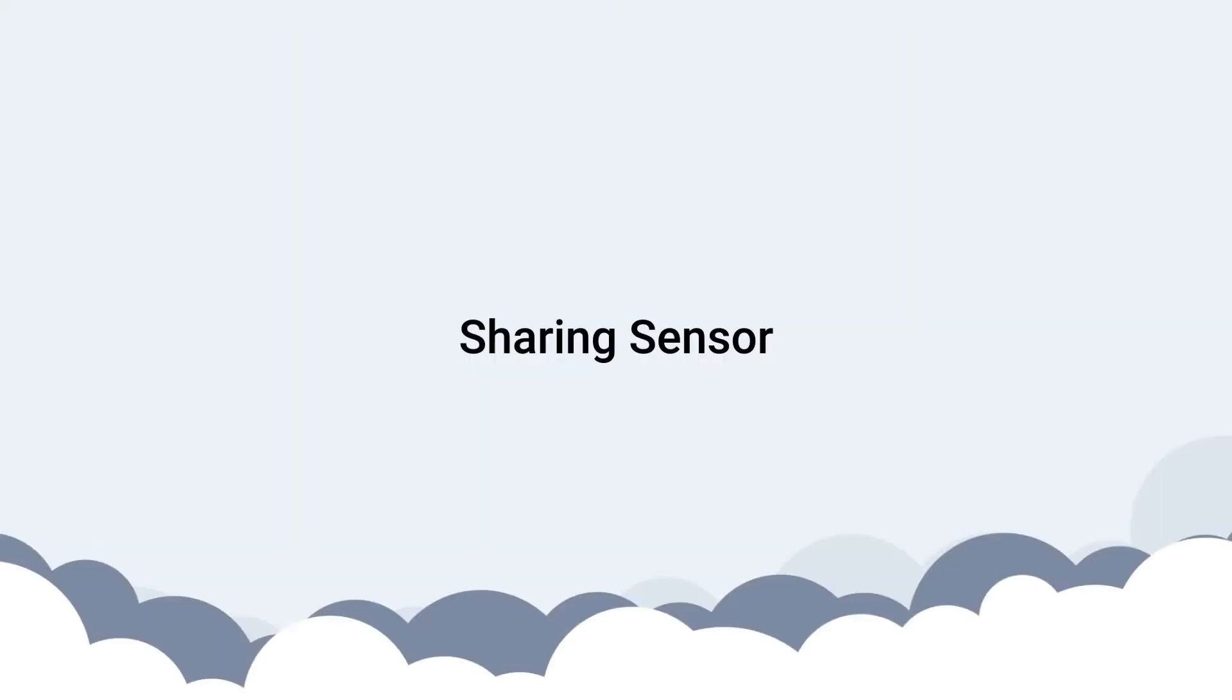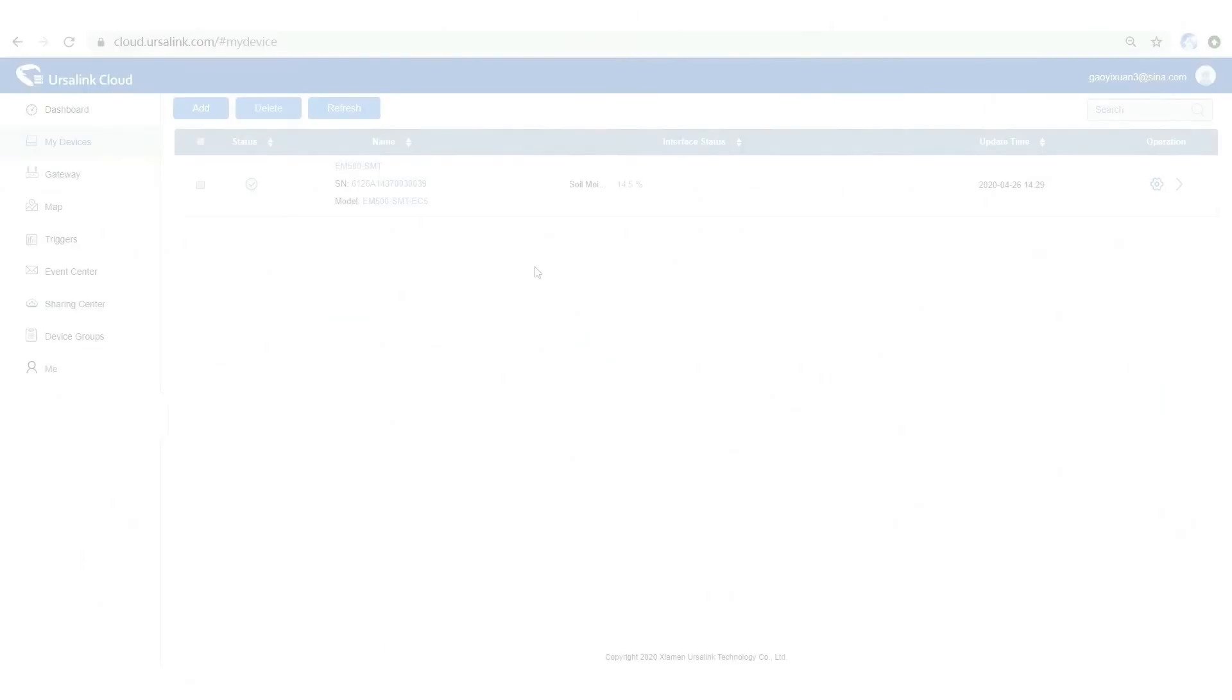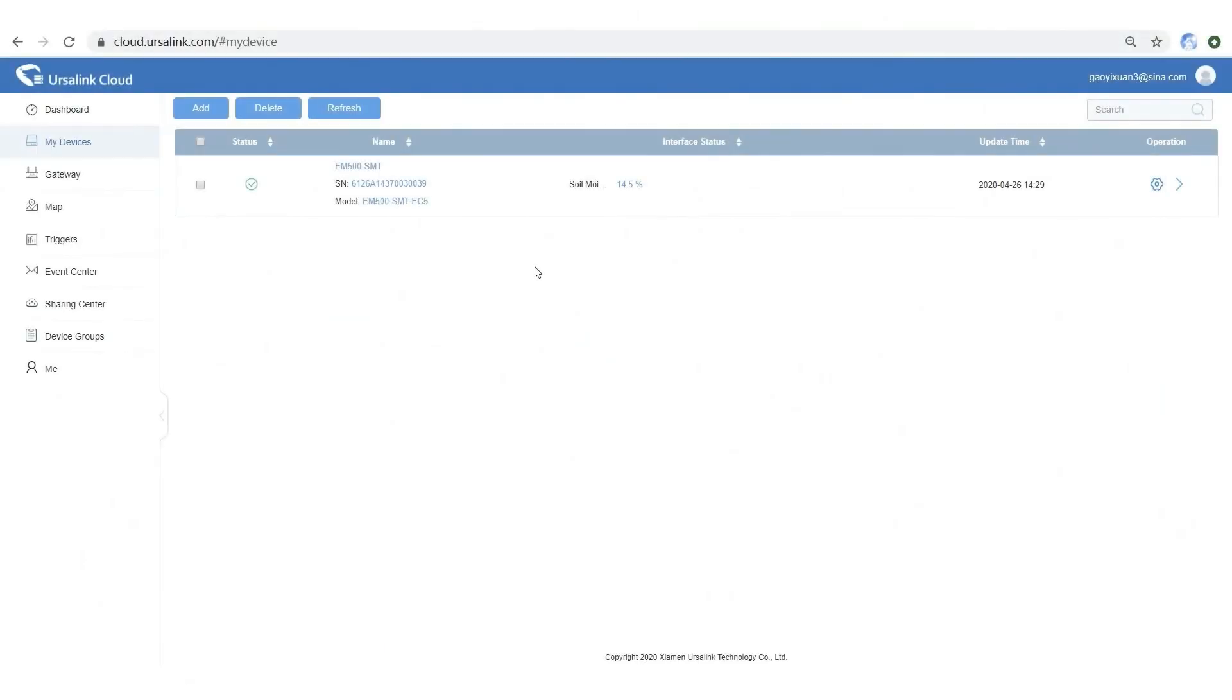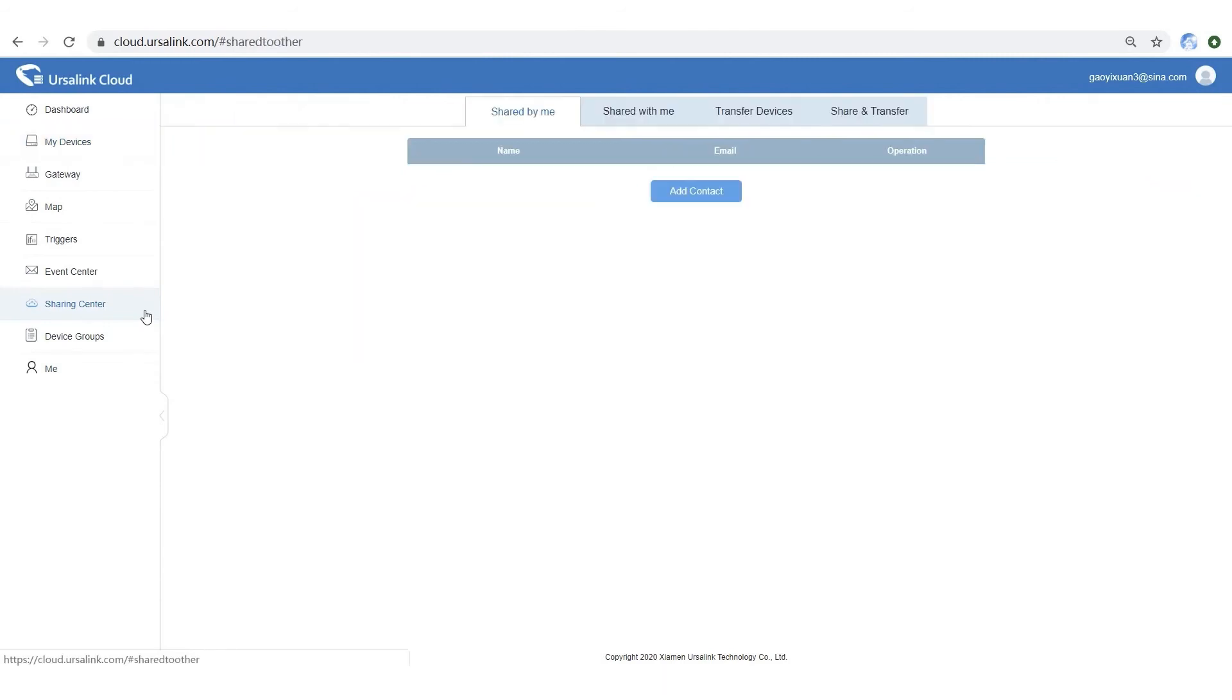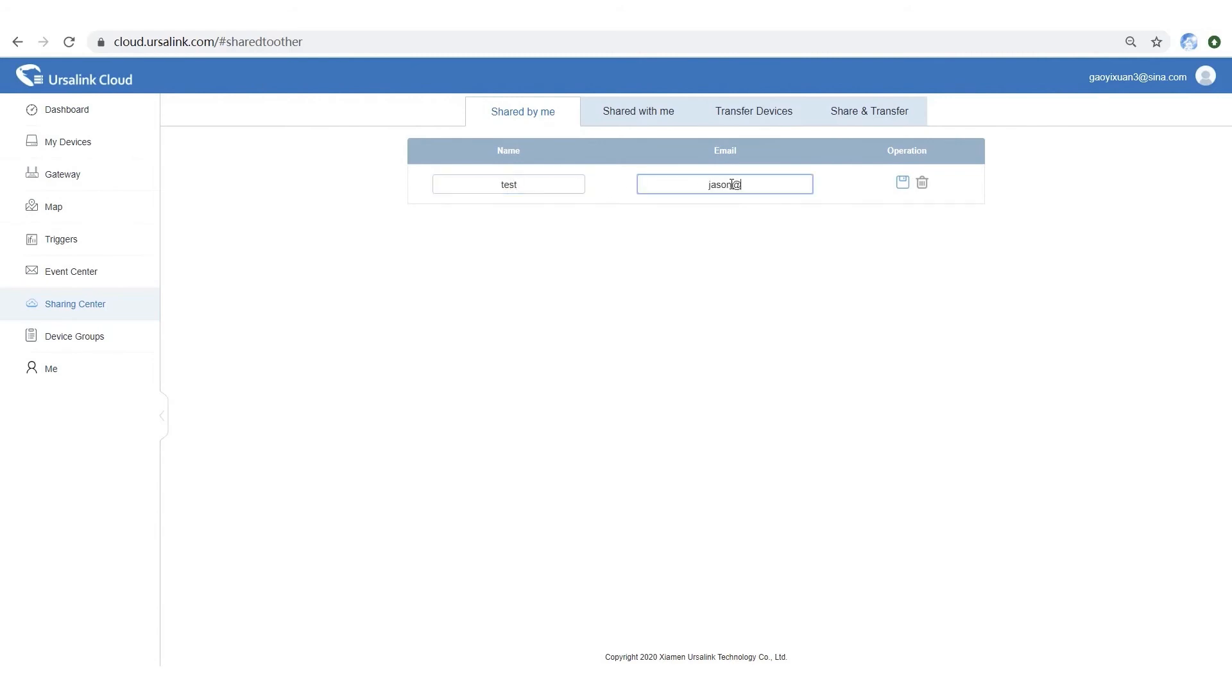In this part, I will show you how to share your sensor to other Ersalink Cloud users. Open sharing center. Click add contact button. Add an Ersalink Cloud user.